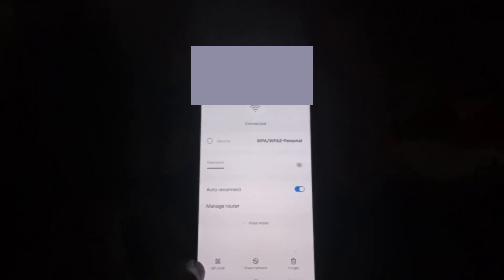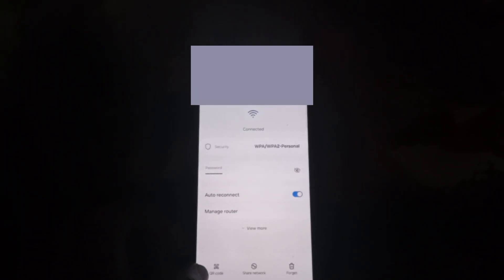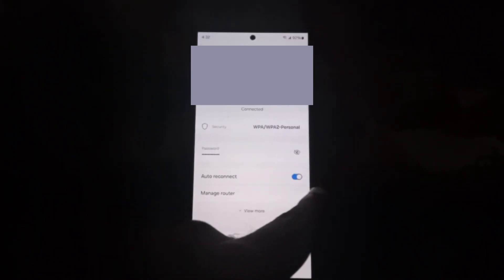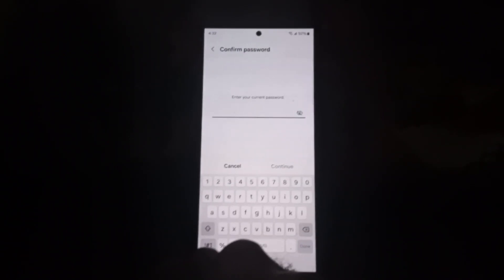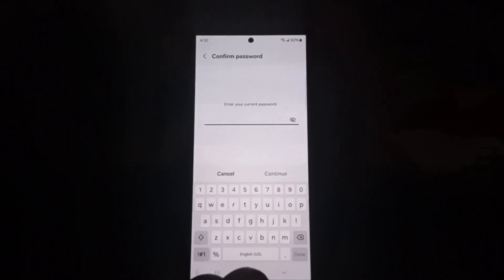You can share the Wi-Fi by QR code to someone, or of course to view the Wi-Fi password simply tap the I icon in the right corner. It will ask for your password to verify - go ahead and enter your password.